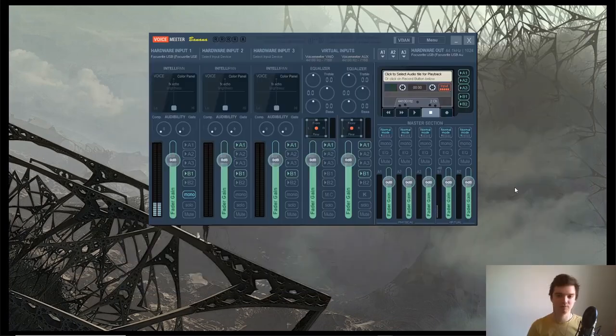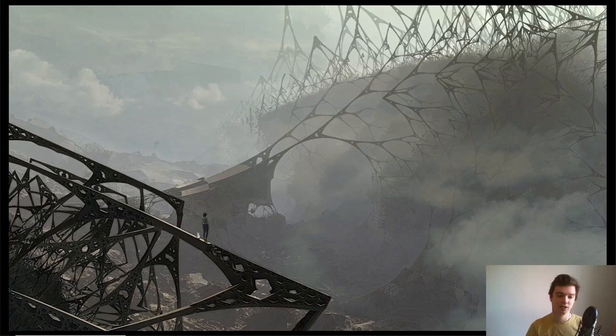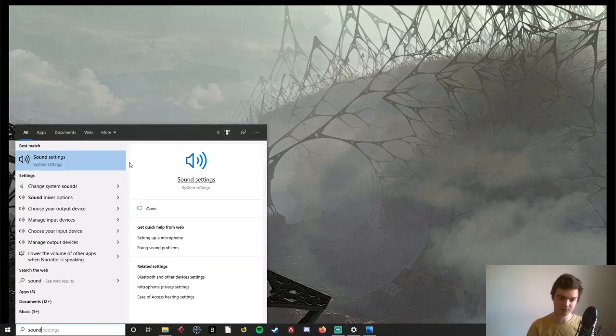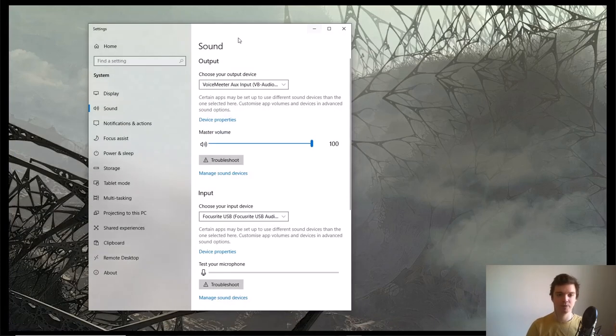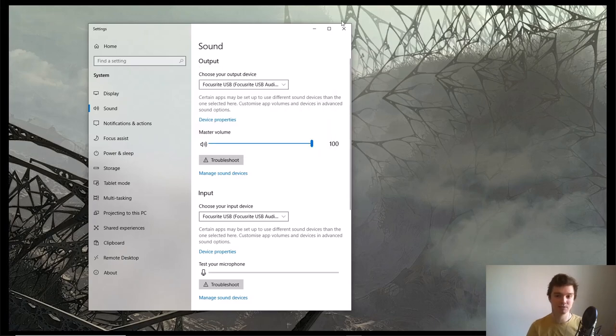Once you finish talking to your players and finish your game, close VoiceMeeter Banana, then go to your sound settings again on your computer and change your output device back to your speakers.